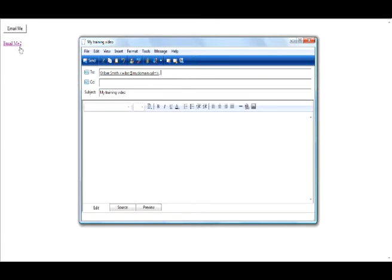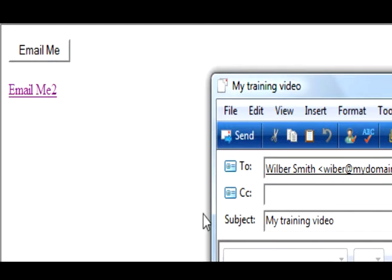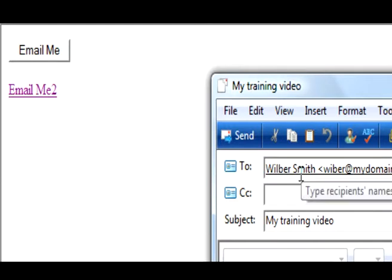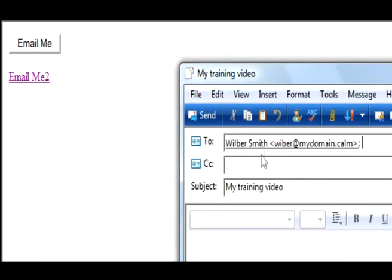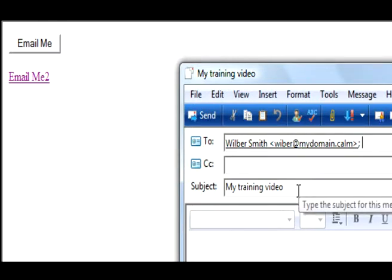On our webpage we can have a link to our email address or we can have a button to our email address. When the user clicks on that, they're presented with their email and it shows your name and your email address and also a subject of your choice.